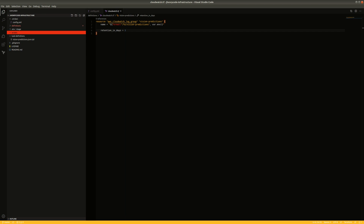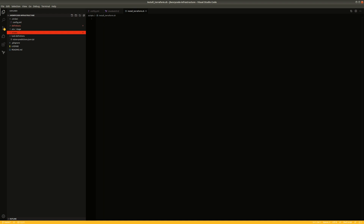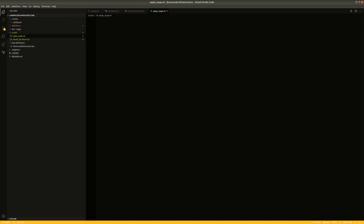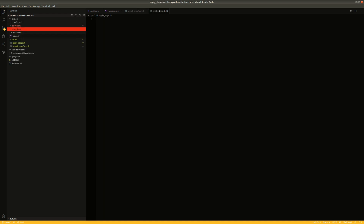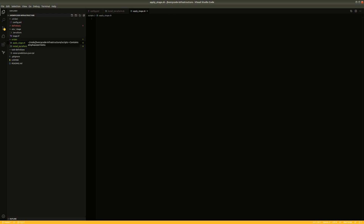I think we need three scripts here. One will be 'install_terraform' — when we push this code up to CircleCI, Terraform will not be pre-installed on the container CircleCI uses to process the build, so we'll need to install it. We'll also need a specific script called 'apply_stage', which will navigate into the directory where the stage configuration file is and execute that.